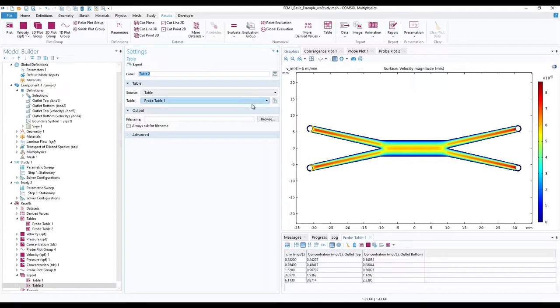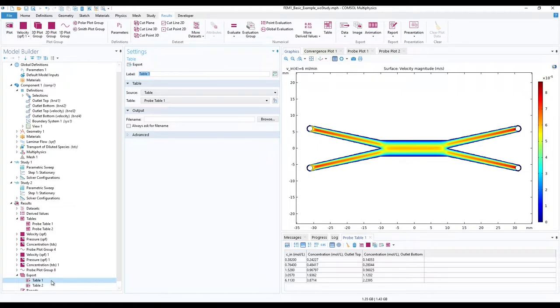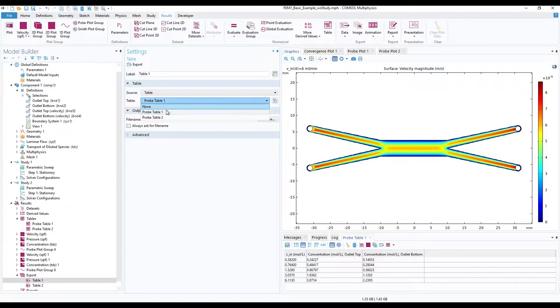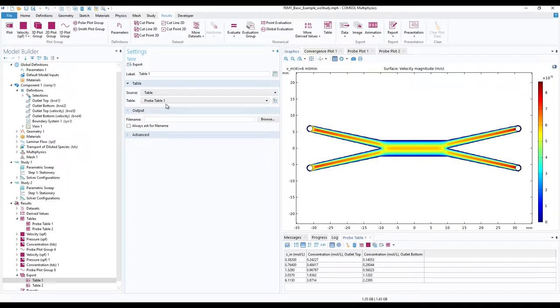In the model builder ribbon, in export under the results, click on table 1. And in the settings, make sure your table is set to probe table 1. Click on export.